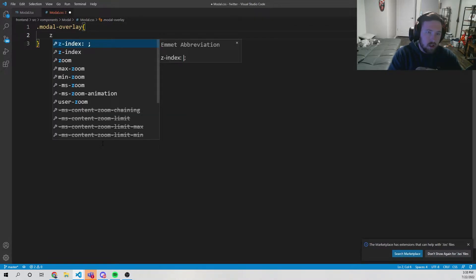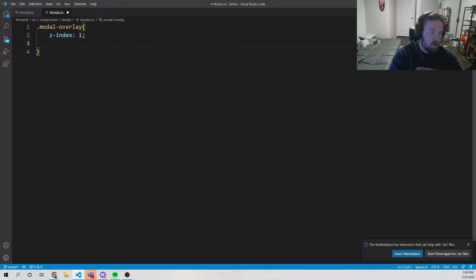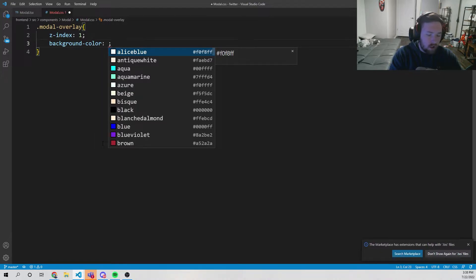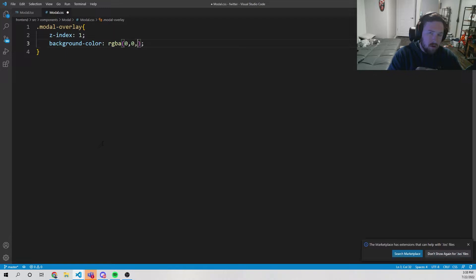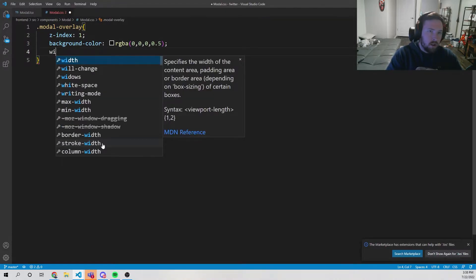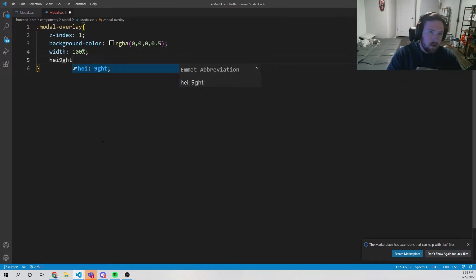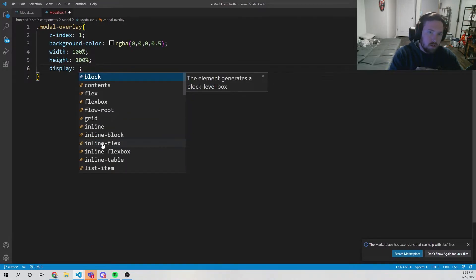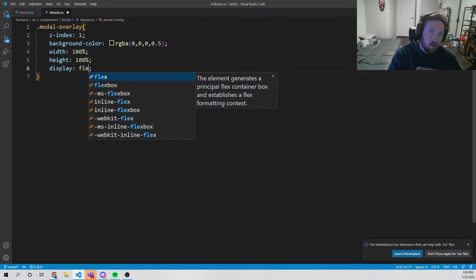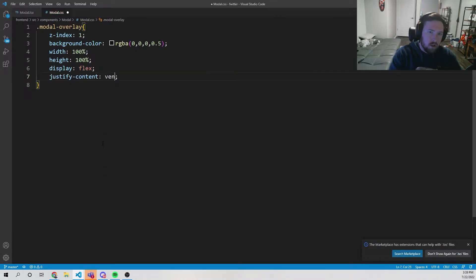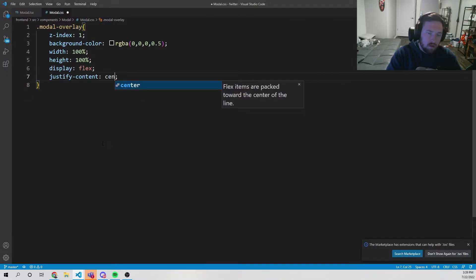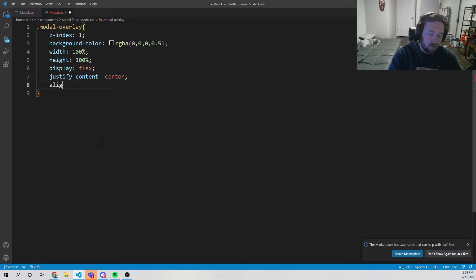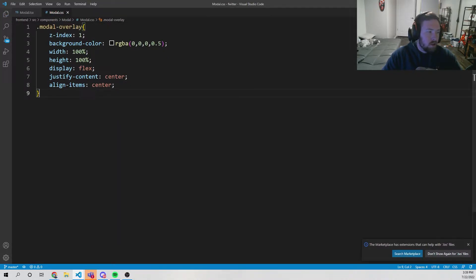First we need to style the modal overlay — so .modal-overlay. Inside the modal overlay we set z-index to 1, background-color to rgba(0, 0, 0, 0.5) so it's slightly darker, width to 100%, height to 100%, display flex, justify-content center, and align-items center. So whatever is inside this box will be centered.